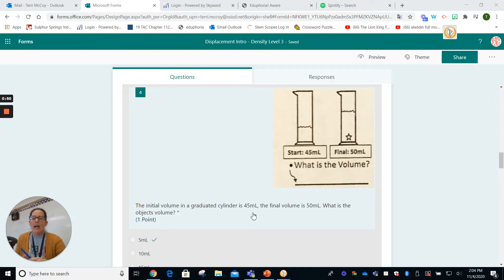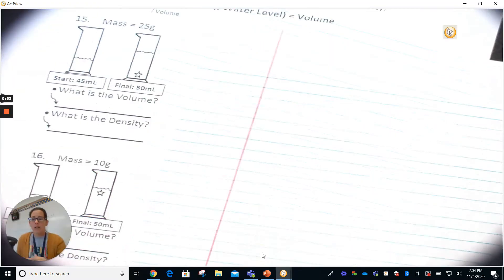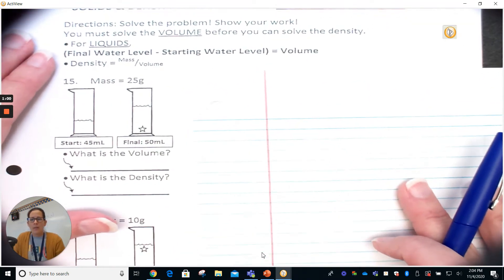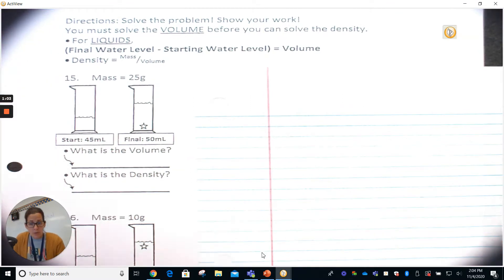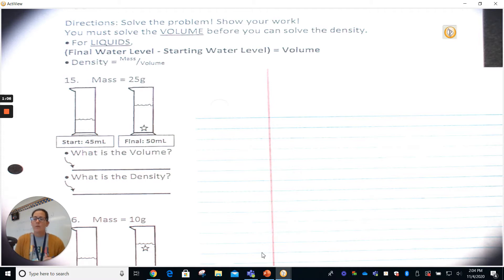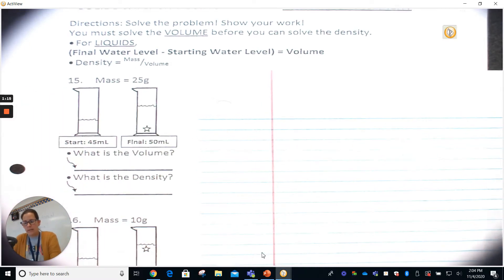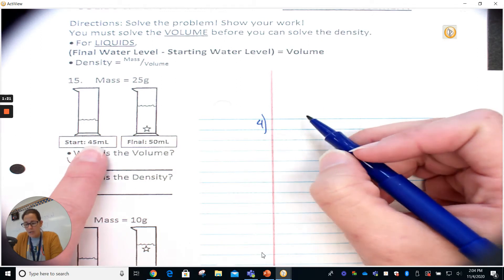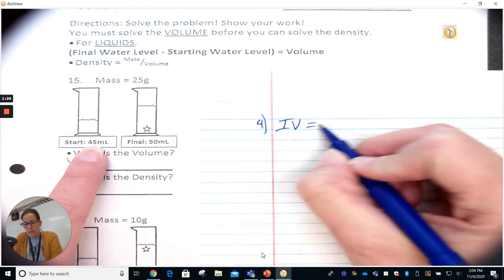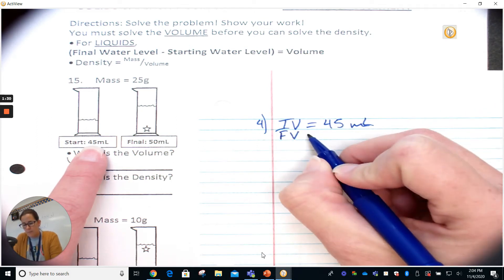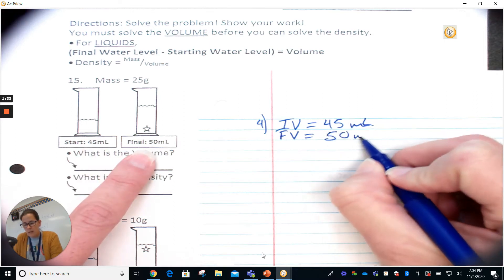I have the worksheet we're working on in class here in front of me. I want you to put your notes on a piece of paper just like we always do. If you email those to me, I can give you extra credit. So it's number four on the form — we need to find the volume. We've got an initial volume of 45 milliliters and a final volume of 50 milliliters.